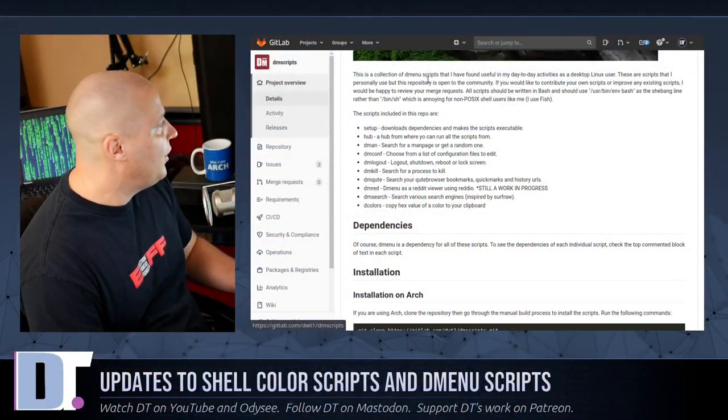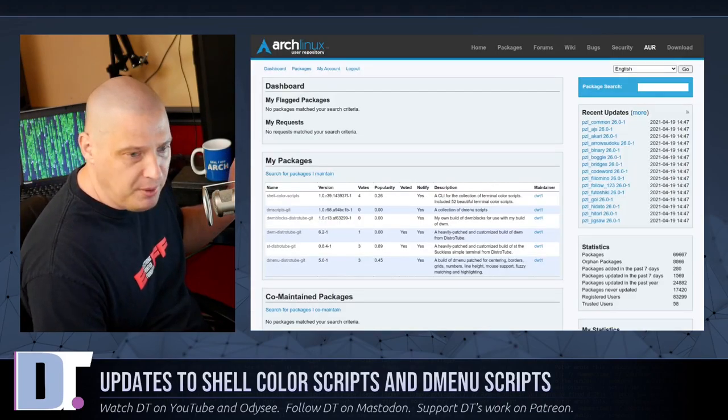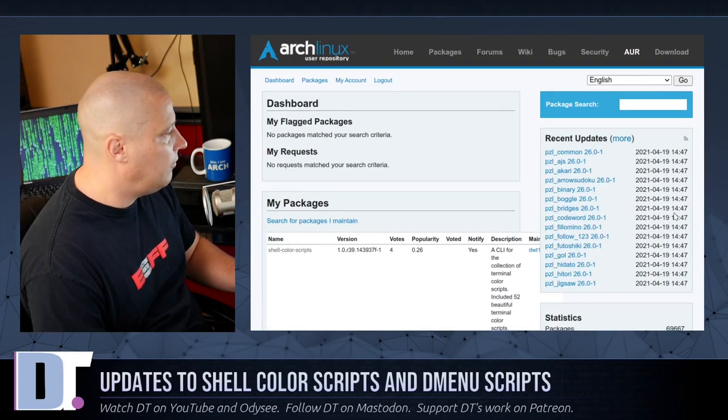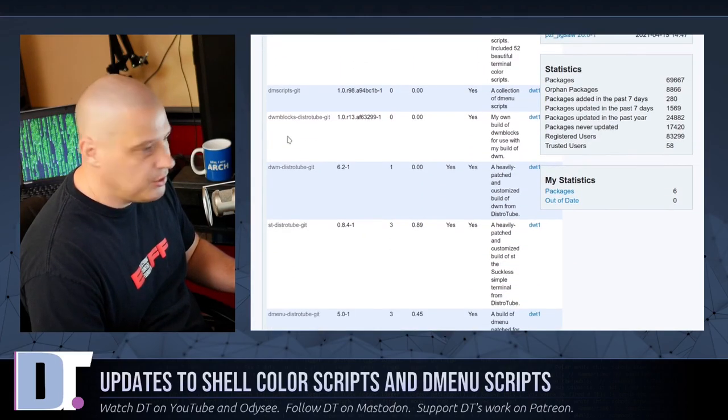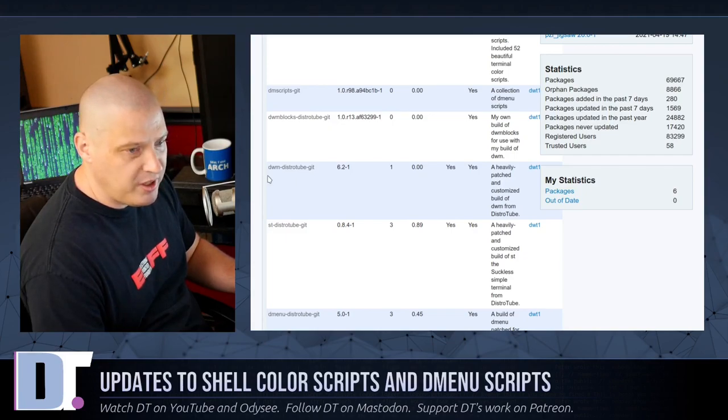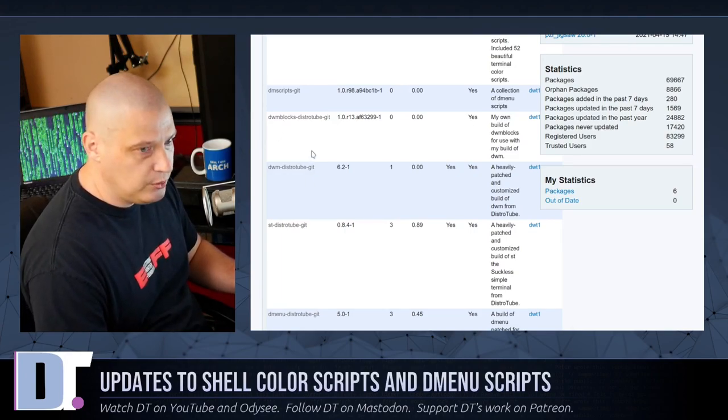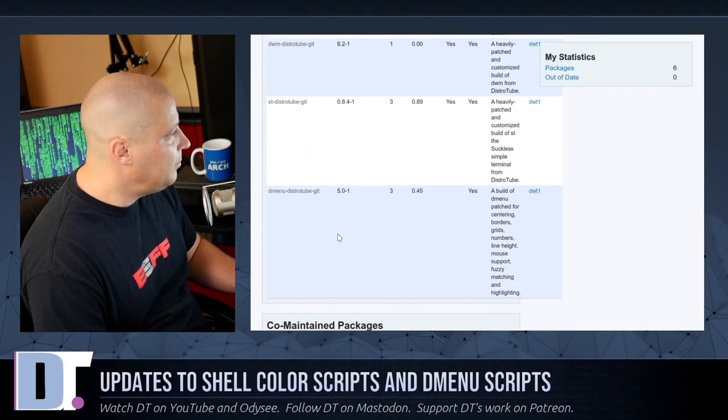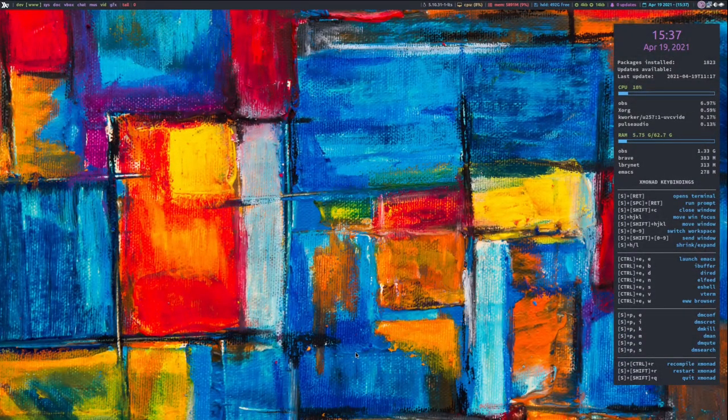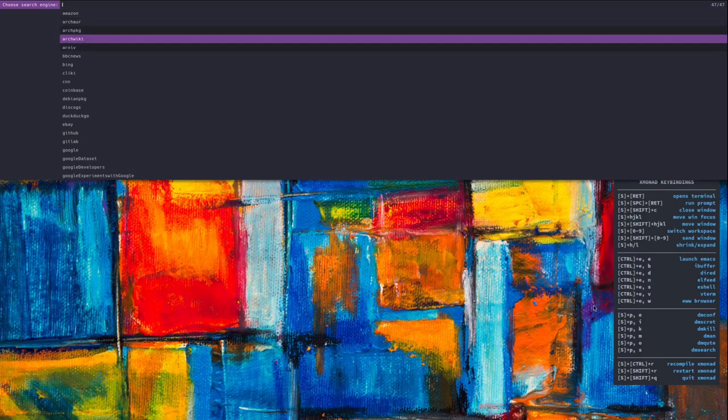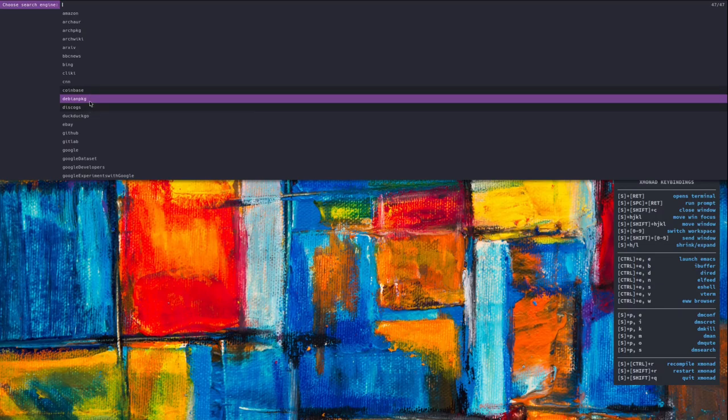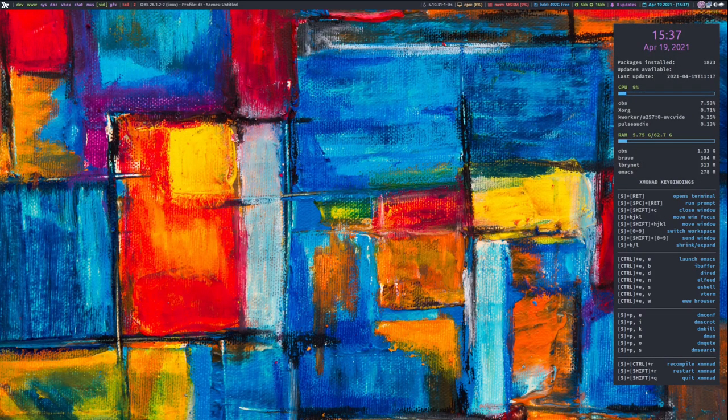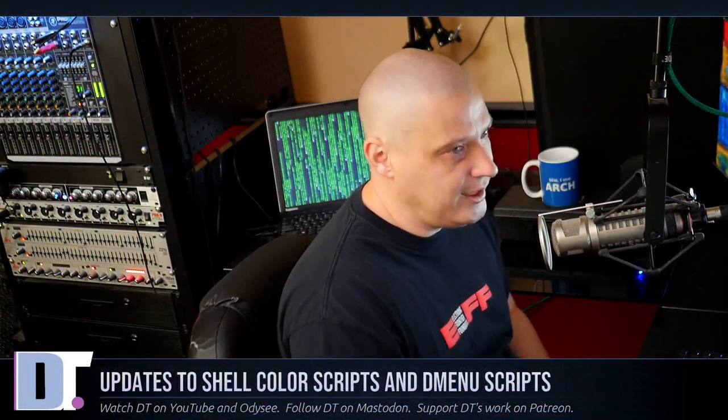For those of you that are interested in some of the other stuff I have packaged in the AUR, because I haven't mentioned many of these programs in a while, other than shell color scripts and DM scripts, as always, you can go grab my builds of DWM from the AUR, DWM dash distro tube dash get, my build of the DWM blocks as well, DWM blocks dash distro tube dash get. And also ST is in there. My build of D menu is in there, which my build of D menu, you guys have been seeing all along here. That's my build of D menu with some neat little coloring. We've got the highlights around the selection we choose. So visually it really stands out. I've also patched it for centering and grid and all kinds of other stuff that are possibilities with my version of D menu.